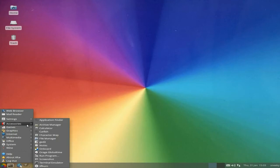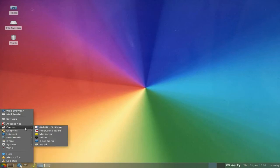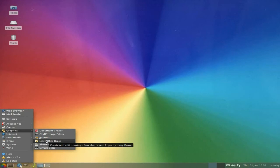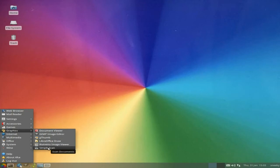Under Graphics: Document Viewer, GIMP as I said, G-Thumb, LibreOffice Draw - because it's got the full LibreOffice Suite, it's not just got AbiWord and Gnumeric. Also Ristretto and Simple Scan.